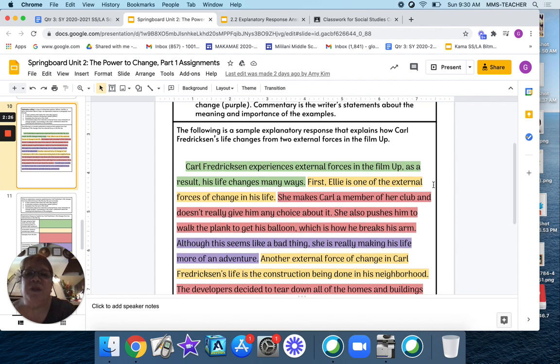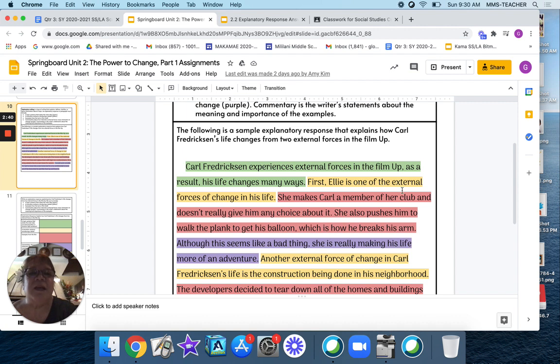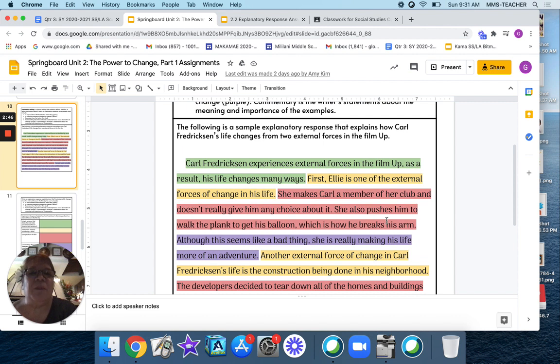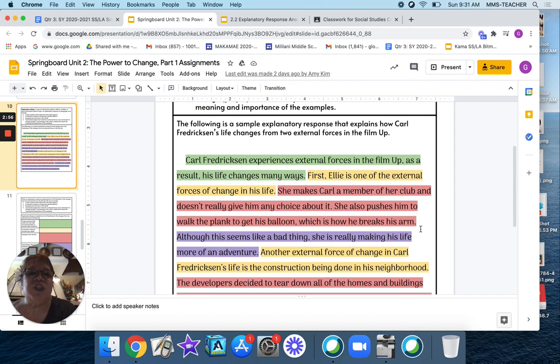Carl Fredrickson experiences external forces in the film Up. As a result, his life changes many ways. First, Ellie is one of the external forces of change in his life. She makes Carl a member of her club and doesn't really give him any choice about it. She also pushes him to walk the plank to get his balloon, which is how he breaks his arm. Although this seems like a bad idea, she's really making his life more of an adventure.